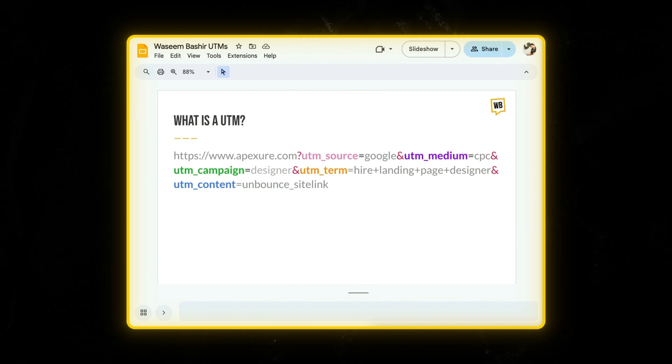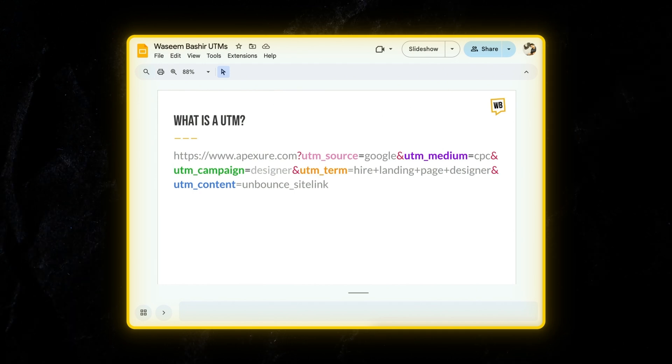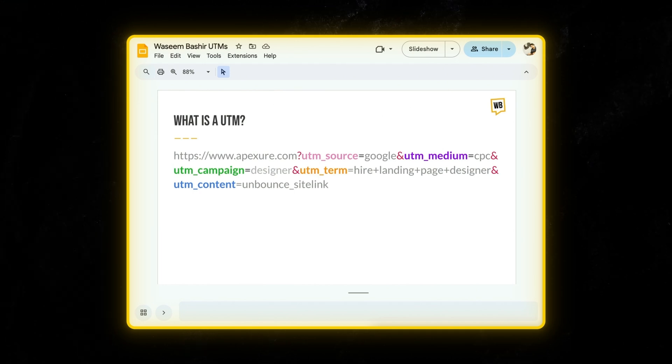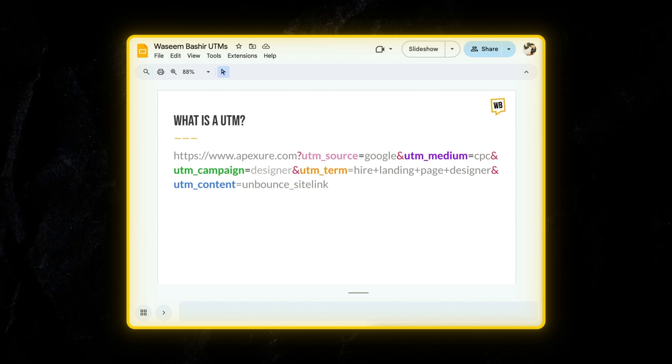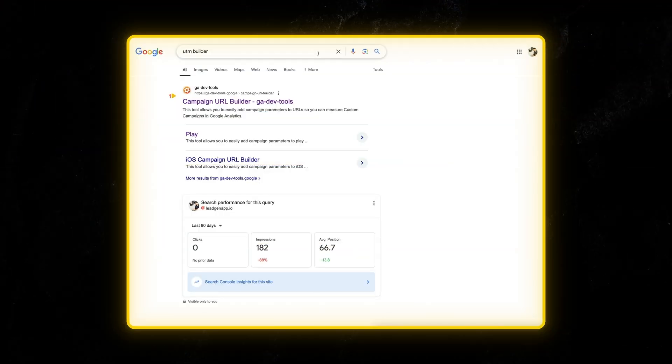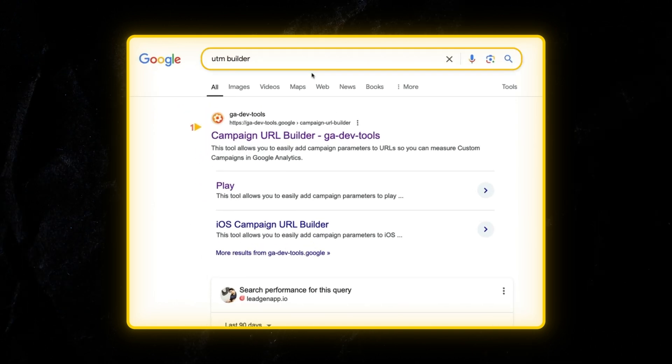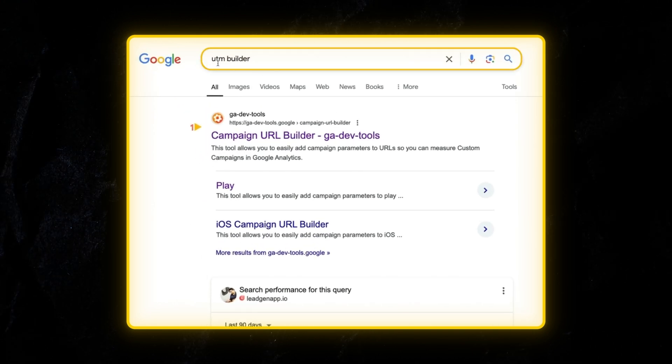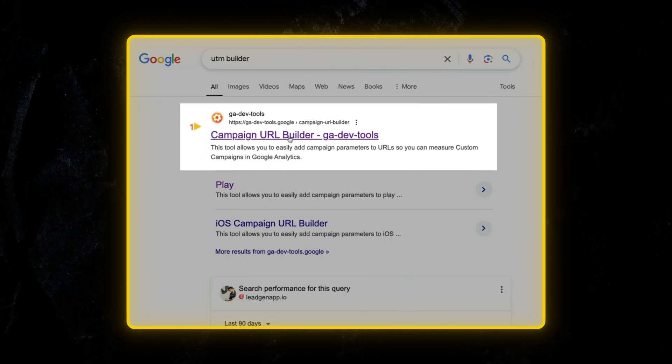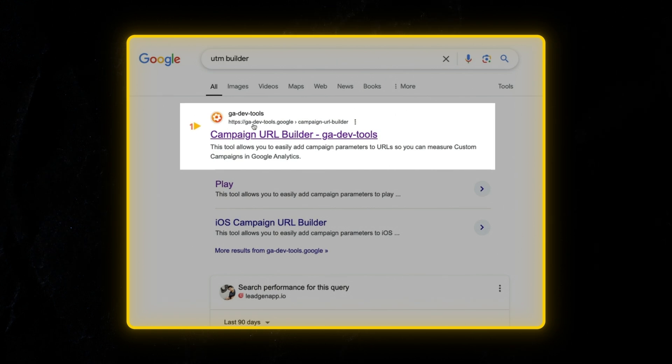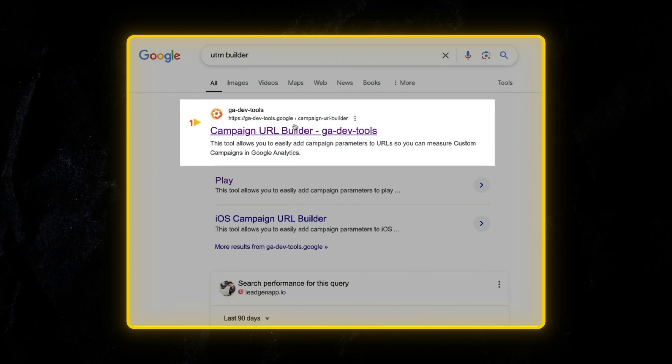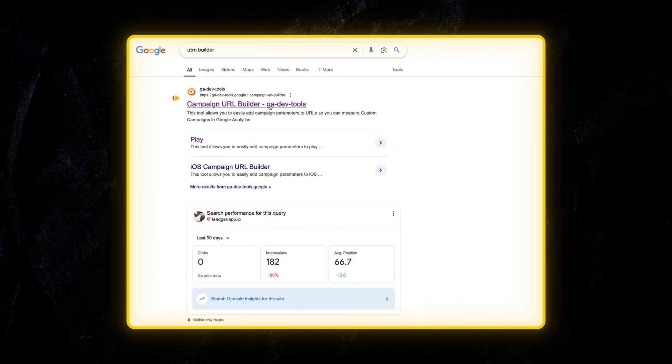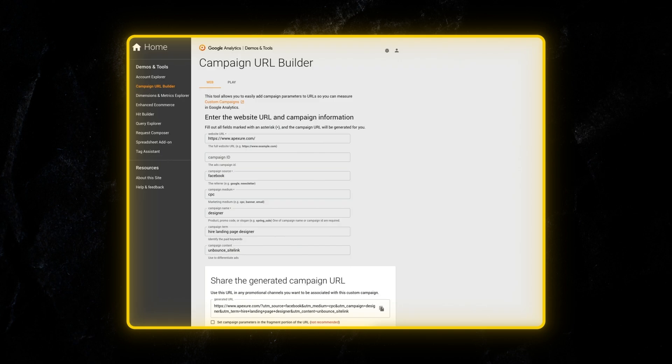The cool thing is you don't have to remember how to actually build this URL yourself with all these symbols. I'll show you exactly how to do it in a much more simple and easy way. To create UTM links, head over to Google search and search for UTM builder. The first URL which starts with GA-DevTools.Google is the one which you should click.